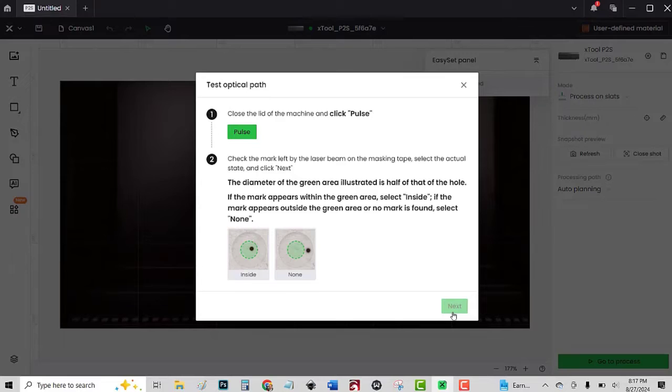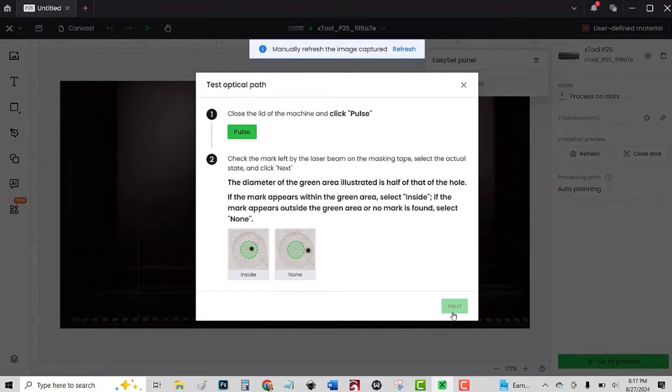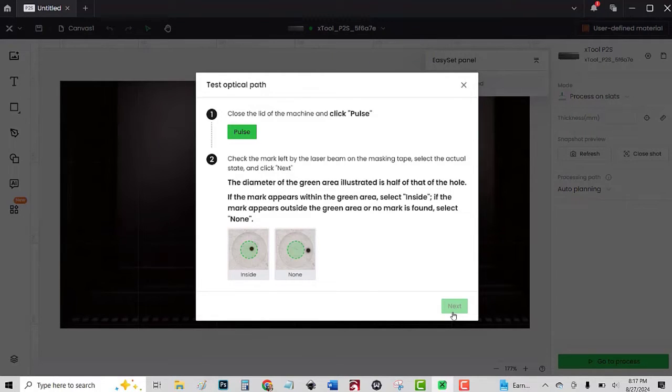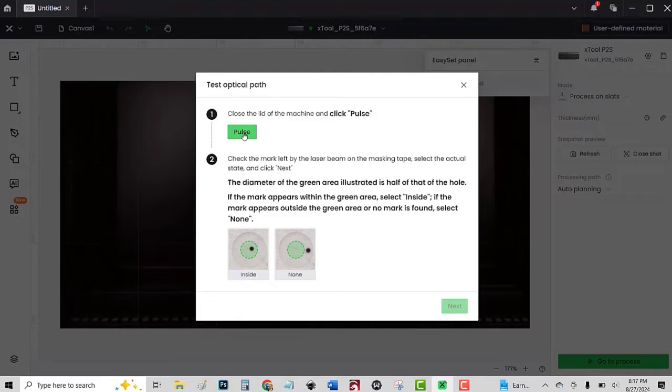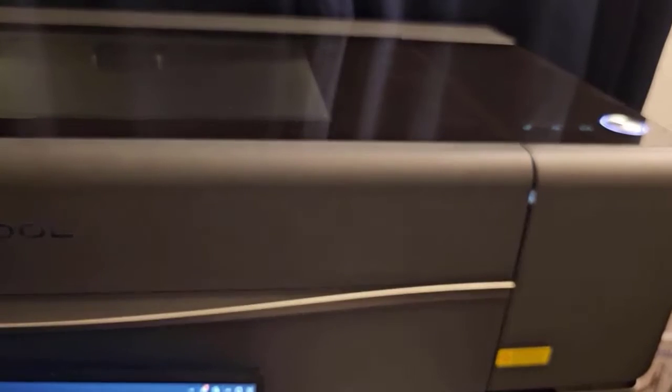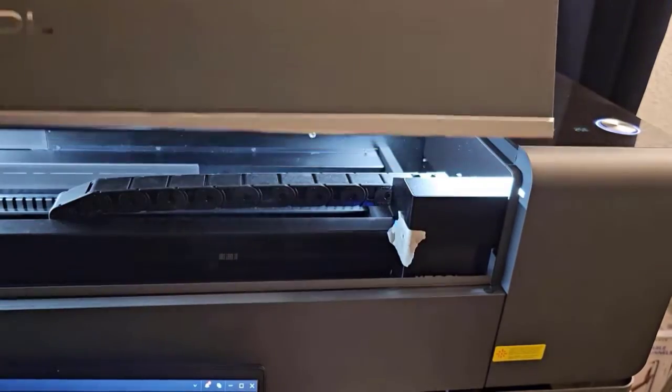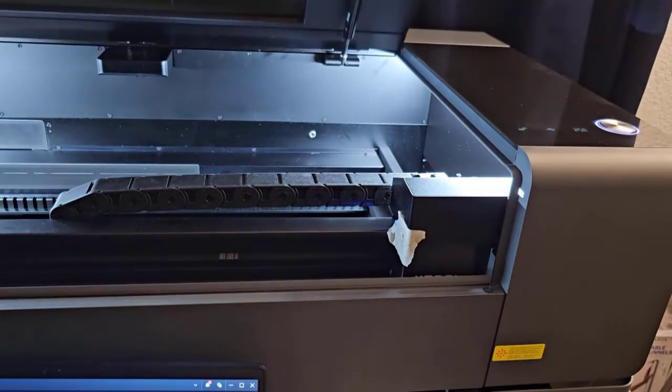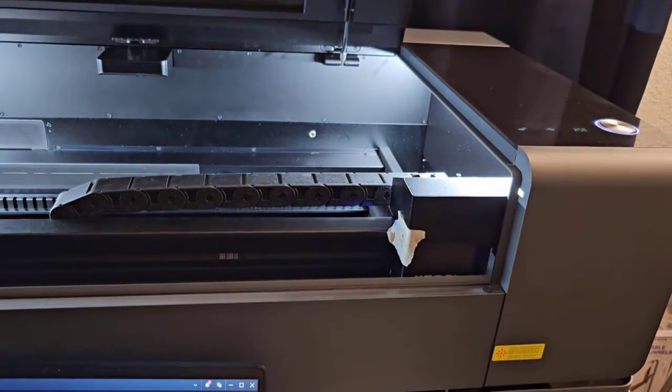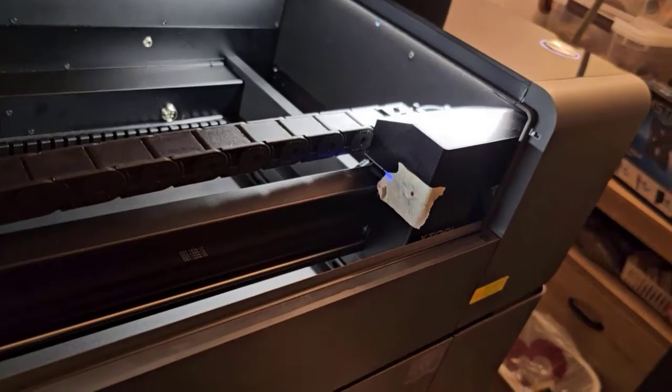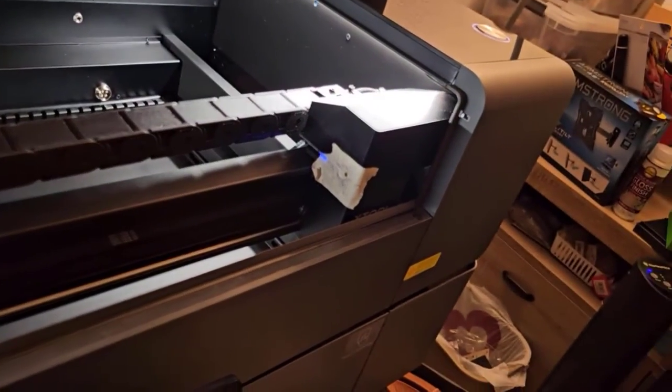Close the lid and click pulse. Check the mark left by the laser beam on the masking tape and select actual state. I pulsed it and now I open it. Yeah, that's off. I'm glad I did this alignment. That's supposed to be in the center of the circle there.